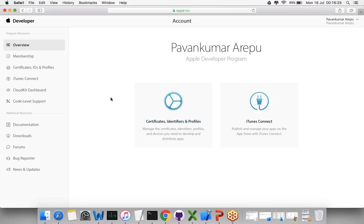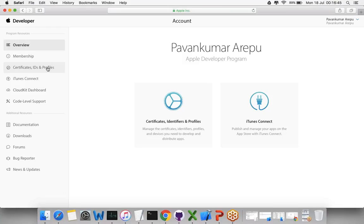Before distributing any iOS apps, you're going to create the app IDs and certificates. The first thing is to create the app ID, then the certificate, then the profiles. Profiles need app IDs, certificates, and devices if it's for development purposes. But if it's for the App Store, you just need to select the App Store developer profile.